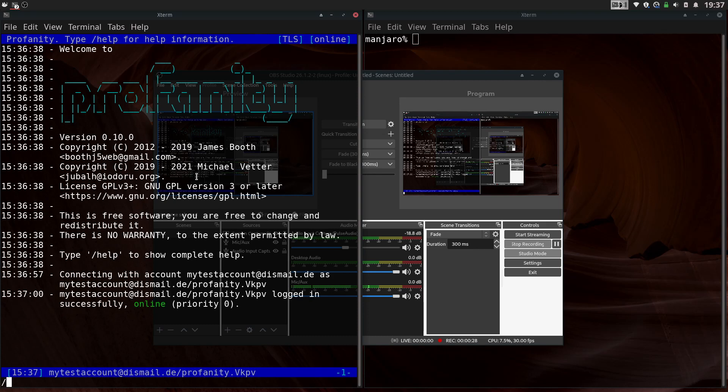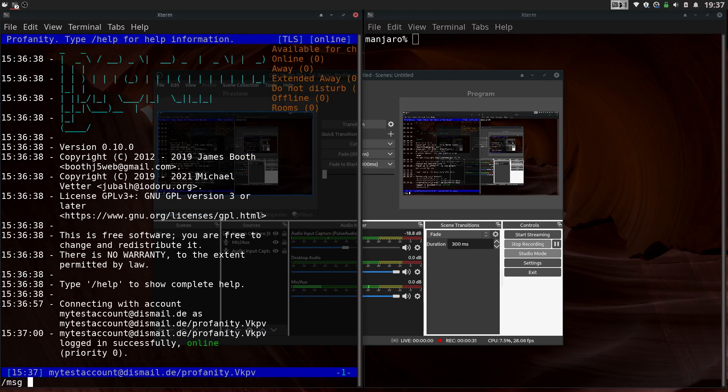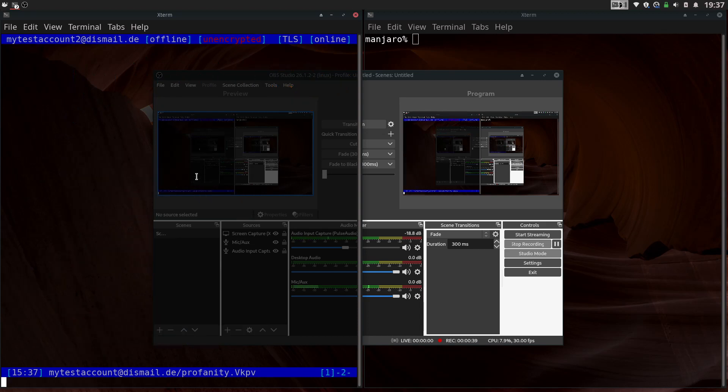So to message a friend, you just type slash message and their JID. And then you can message them.